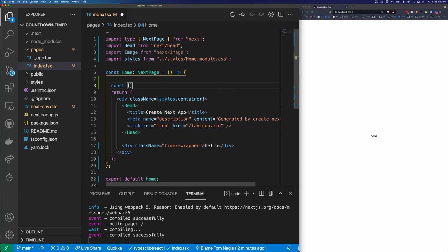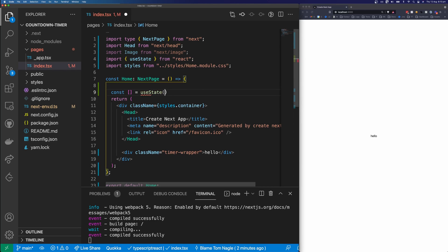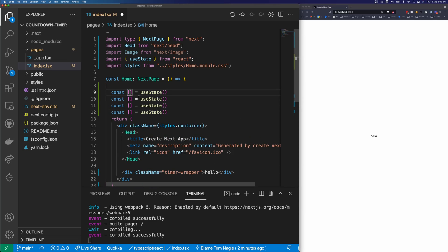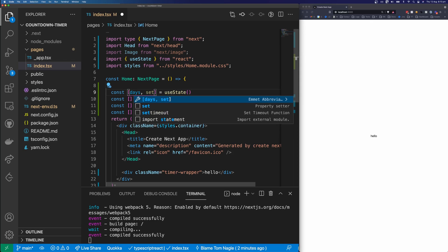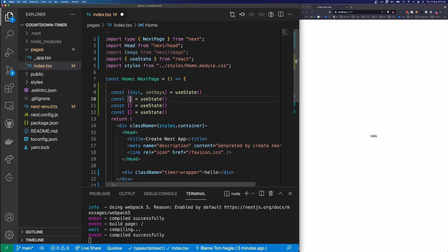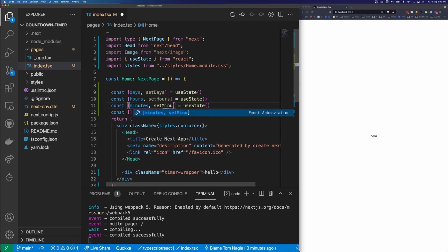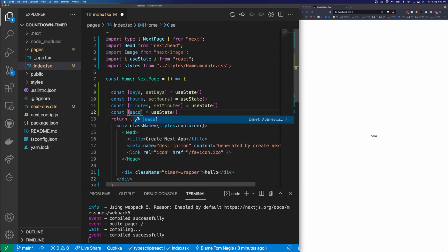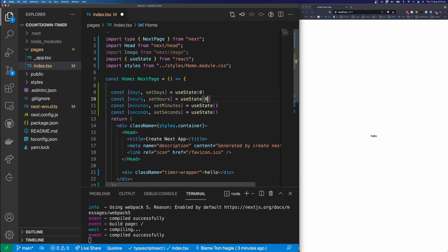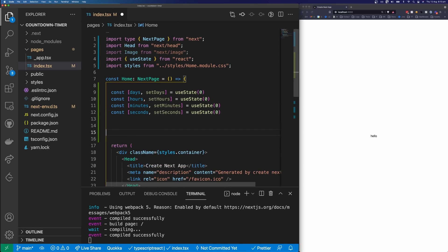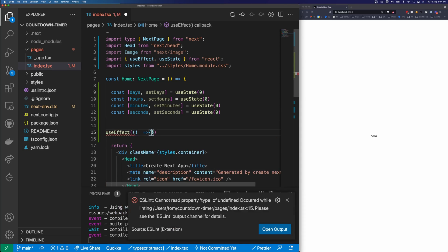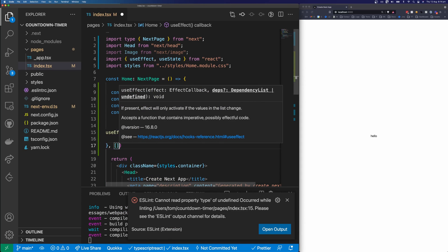Let's set up some state variables to store our state. I'm going to say const equals useState, and replicate this four times. The first one is going to be days with setDays, the next is hours, then minutes, and of course seconds. We're going to default all of these to zero. Then we're going to create a useEffect hook with no dependencies, passing an empty array as the second argument.